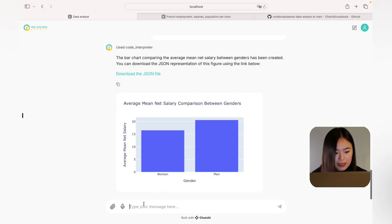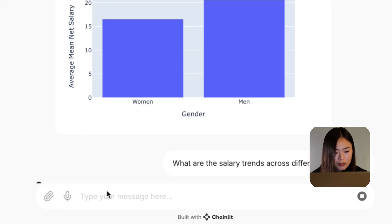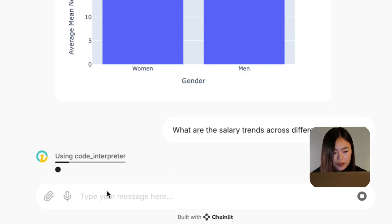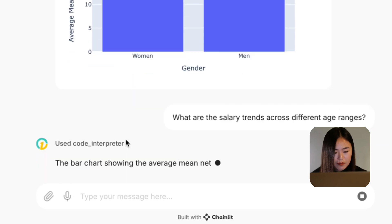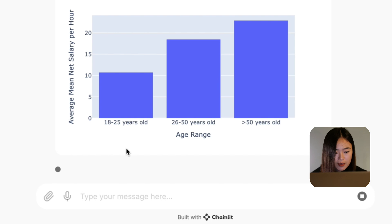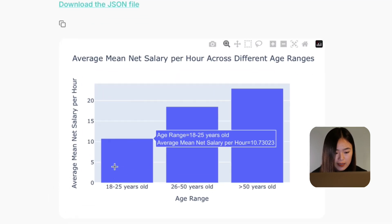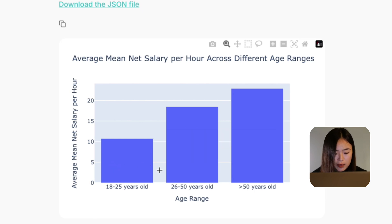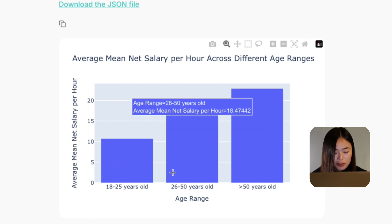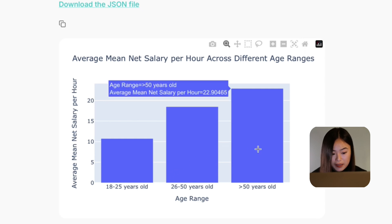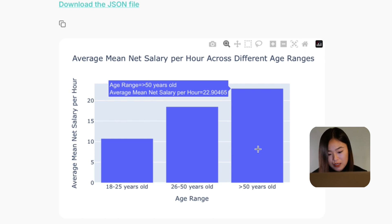Finally, let's look at how salary trends vary with age. Here we can observe a clear progression: individuals aged 18 to 25 earn significantly less than those in the 26 to 50 age range, while the highest salaries are typically earned by those over 50. This trend aligns with career progression, as experience and seniority tend to increase earnings potential.